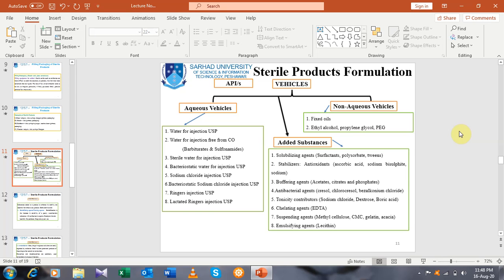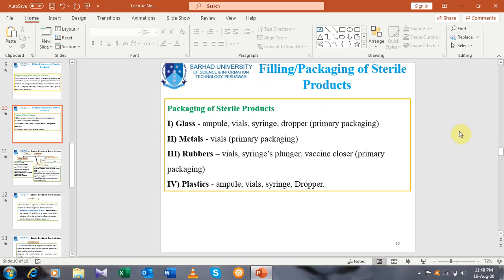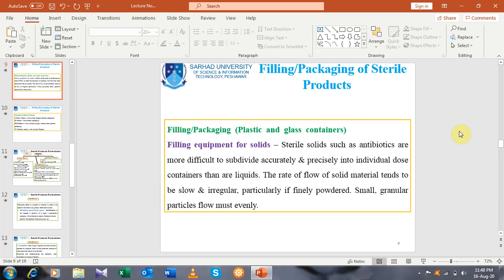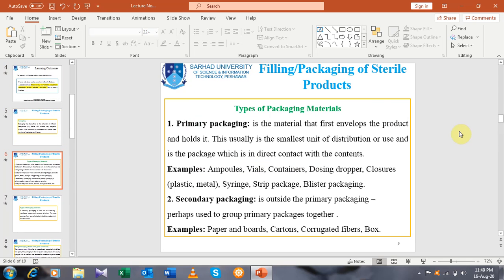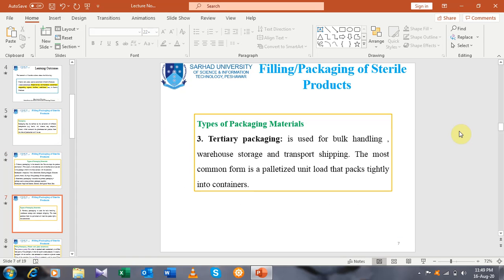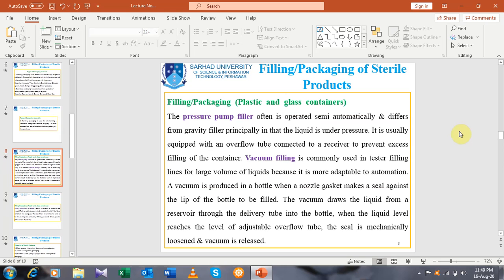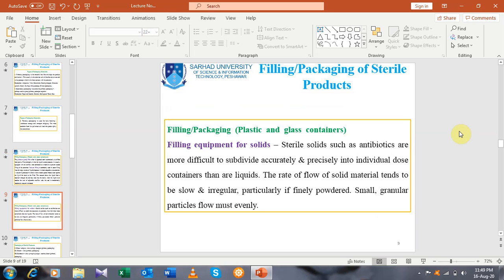After that, products are the added substances. Let's overview the topics we have studied so far — that is packaging. We have defined packaging and the types of packaging material: primary packaging, secondary packaging, and tertiary packaging, along with examples. We have also studied filling and packaging of plastic and glass containers, in which we studied pressure pump filler, vacuum filling, and filling equipment for solids.